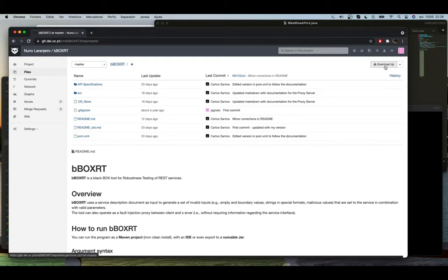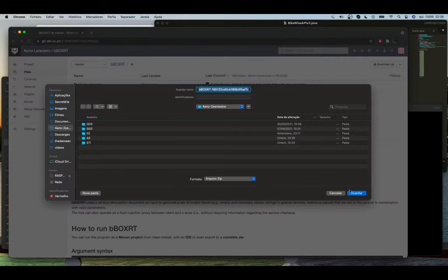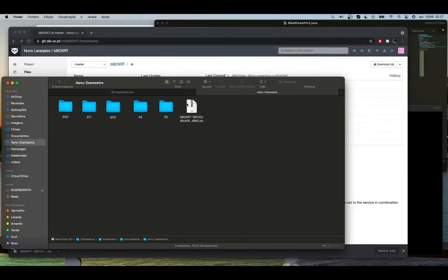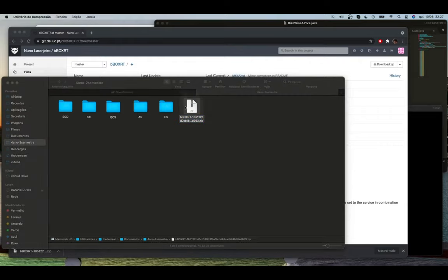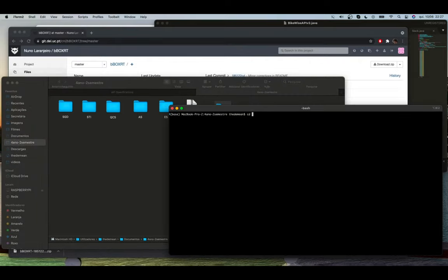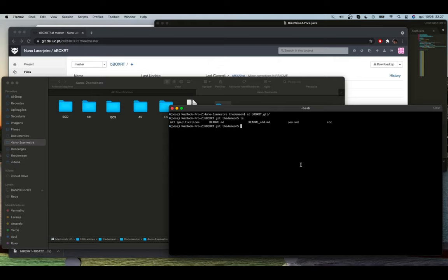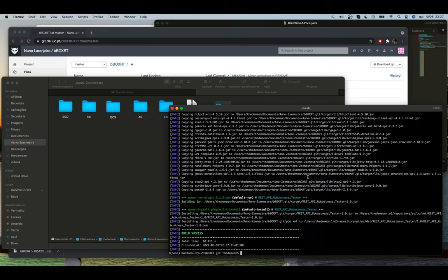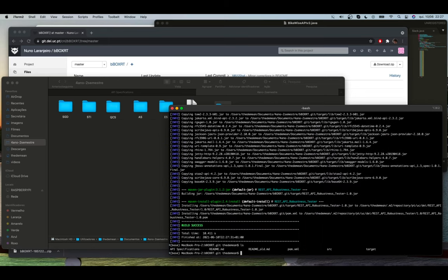It's as simple as downloading the zip file. I'm going to download it here, then unzip it, and then go to the folder. As you can see we have the POM file here, so we just need to clean install. After that we have our target folder right here.